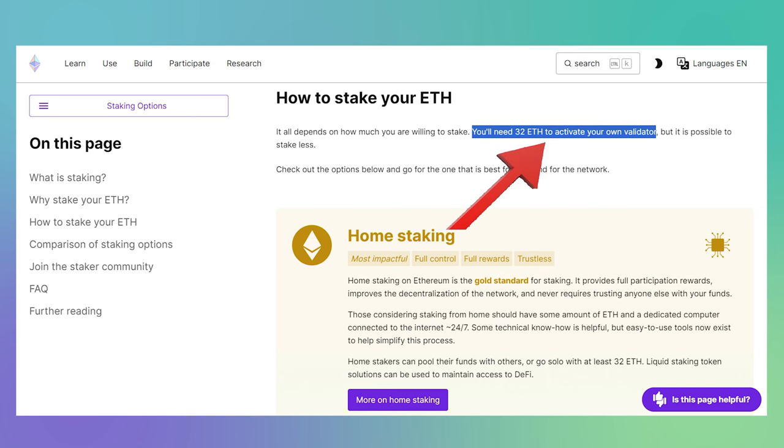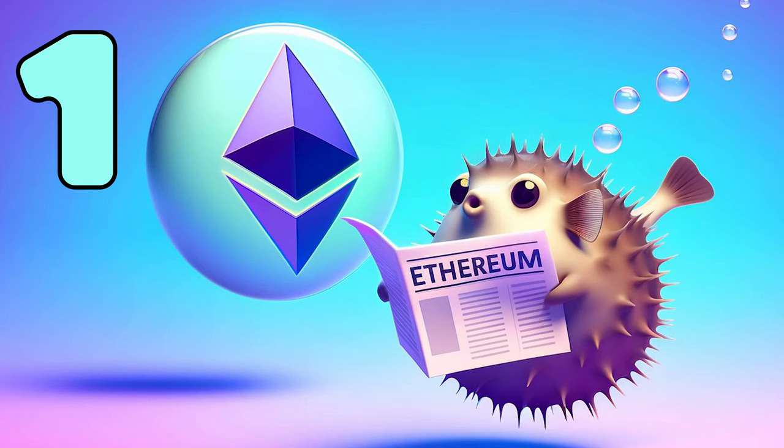Normally, you'd need 32 Ethereum to run a validator but with Puffer you can do it with just one Ethereum, making it far more accessible to the average crypto user.